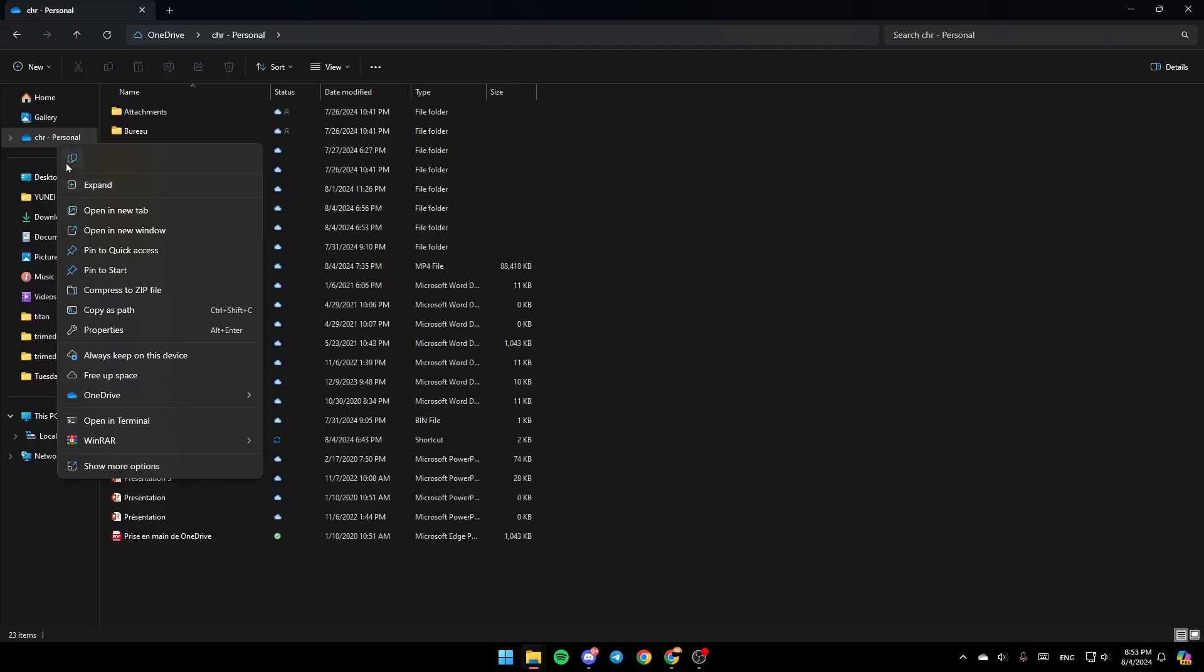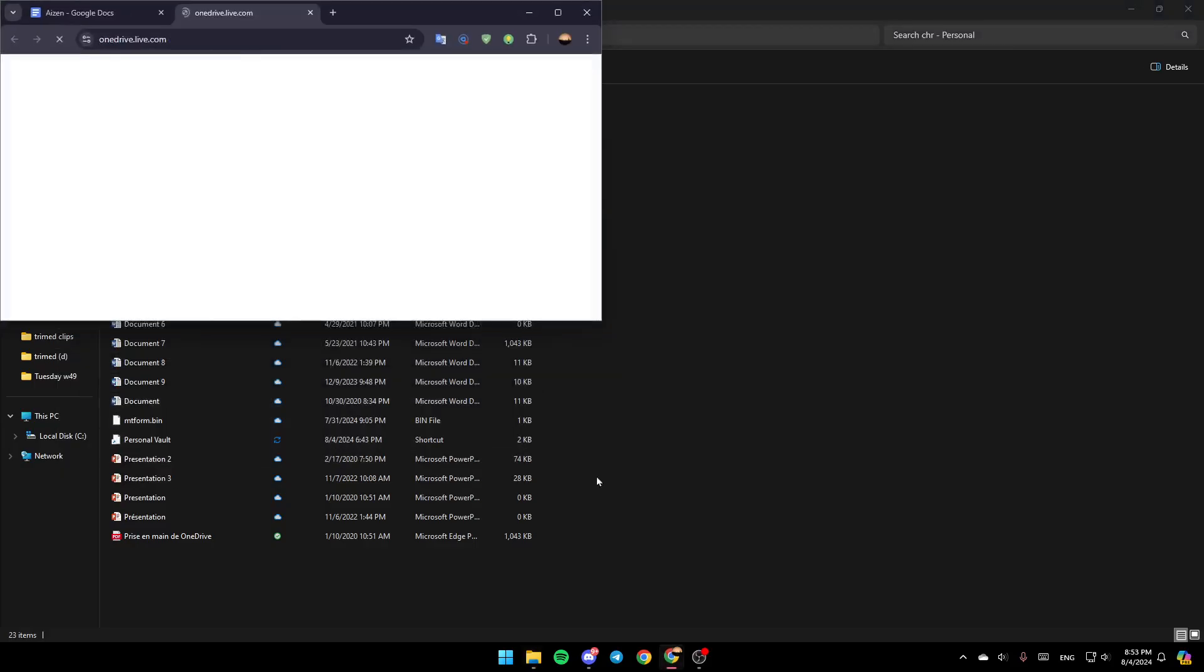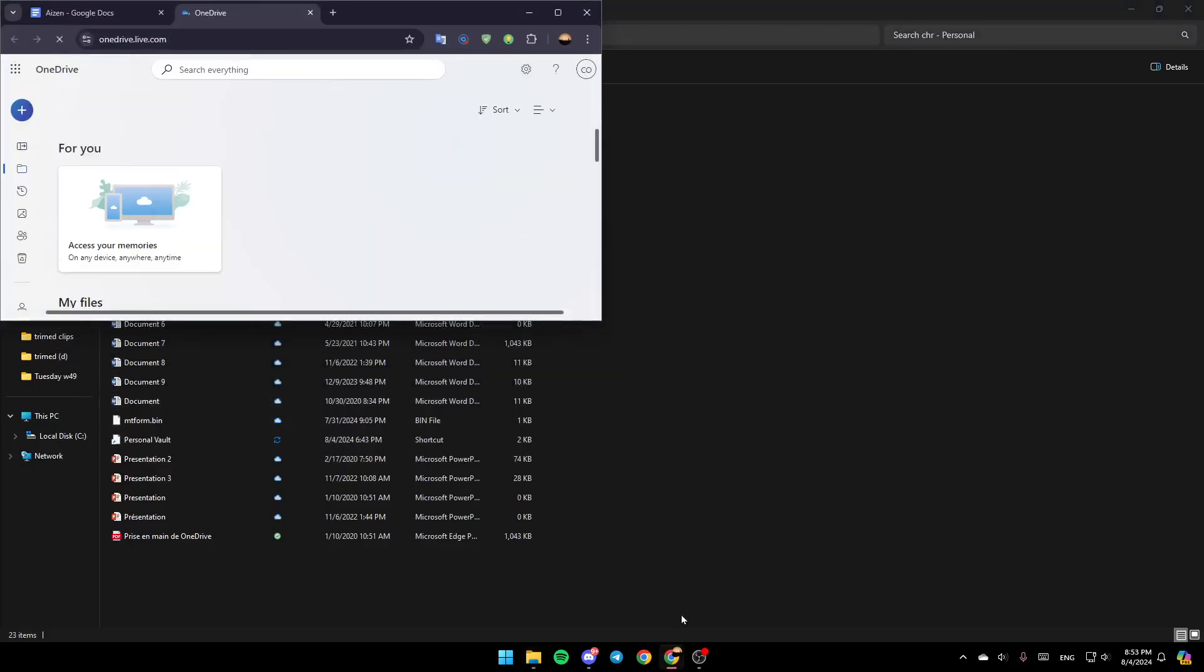Here you're going to find the option to copy it, expand it, open it in a new tab, open new window, and so on. And here you're going to find the option to always keep it on this device, free up space, and lastly here you're going to find the OneDrive section. So click on OneDrive, and then here you're going to find the option to view it online, settings, and lastly here you're going to find folder color. So right now, click on View Online.